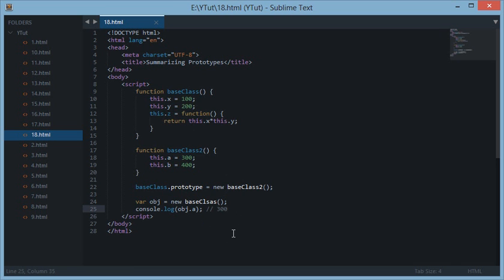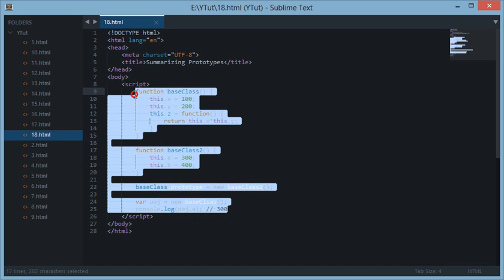I'm just going too quick because I'm summarizing prototypes lessons. If you want to learn in detail where I have taken time to explain, then go ahead and go back in the playlist and you will see we have a lot of tutorials on prototypes.